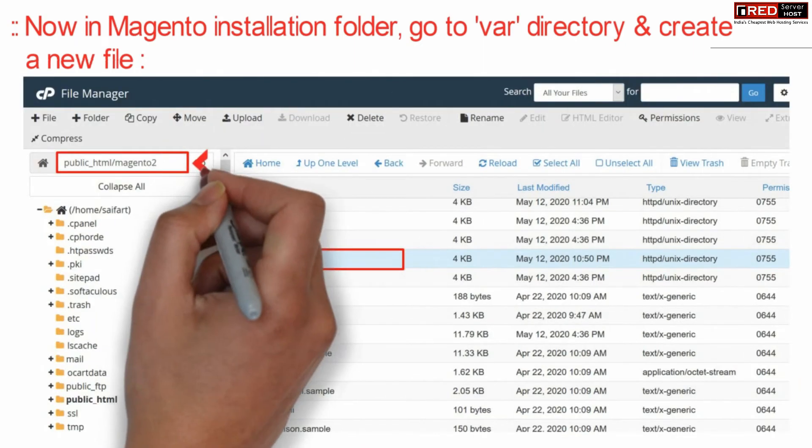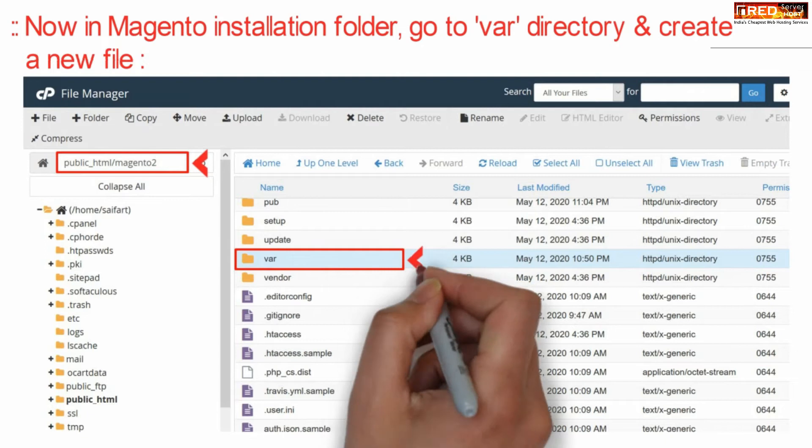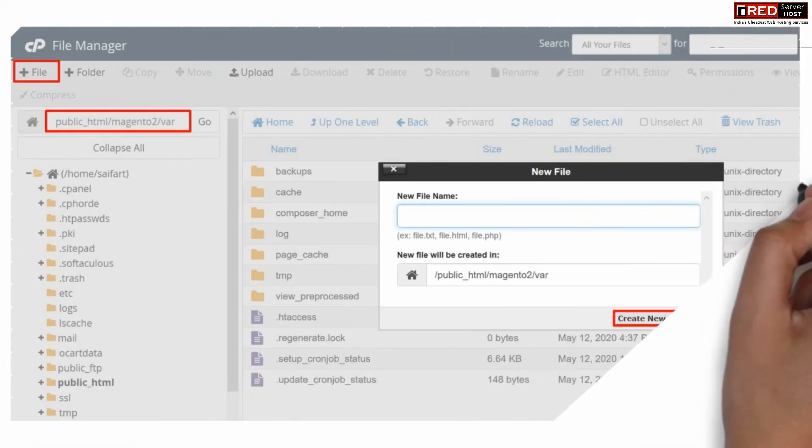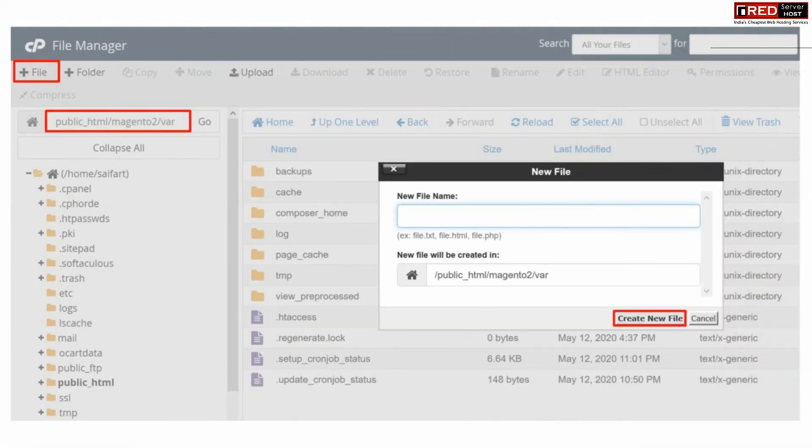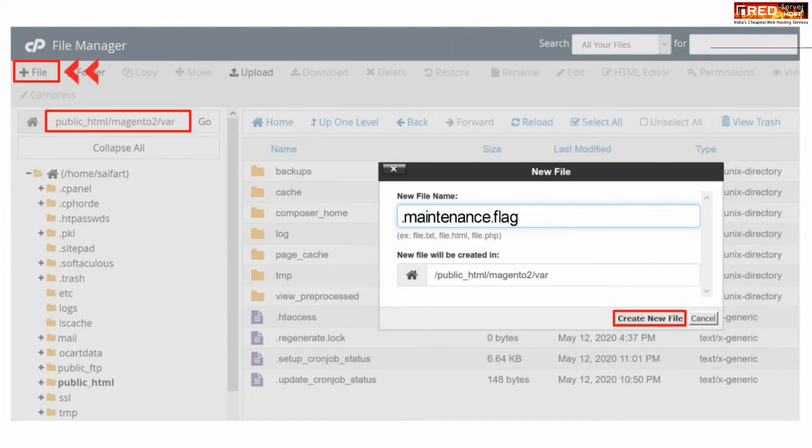Inside the Magento installation folder, go to the var directory and create a new file. You need to create a new file named .maintenance.flag.